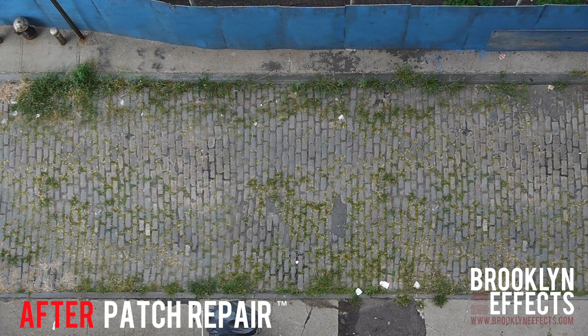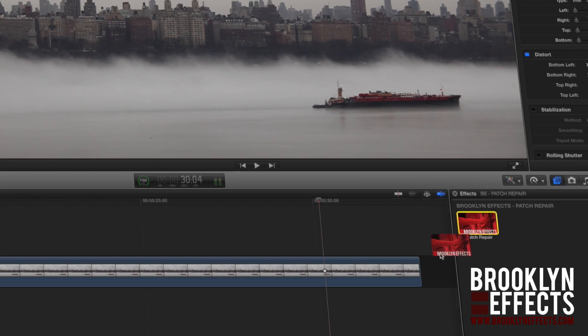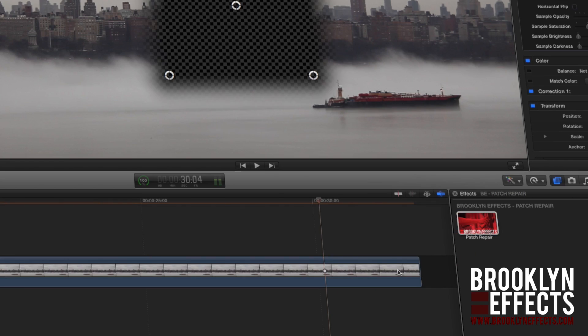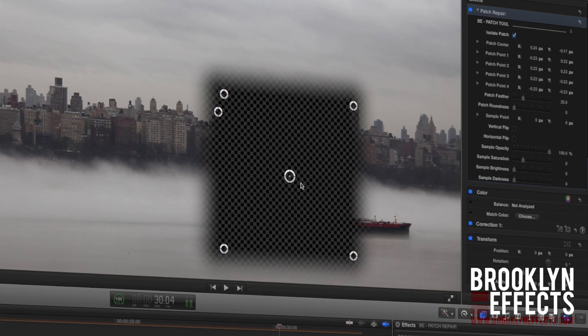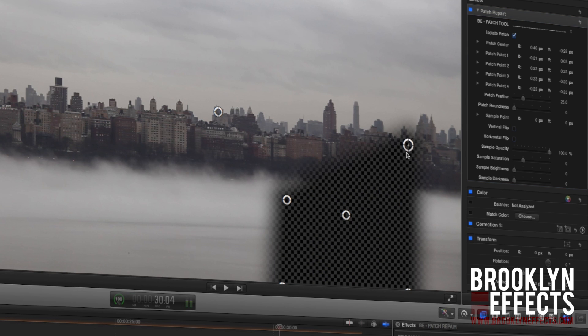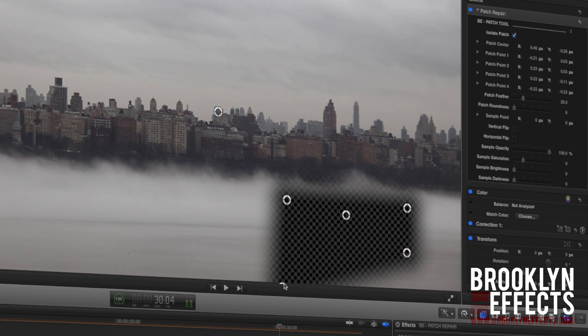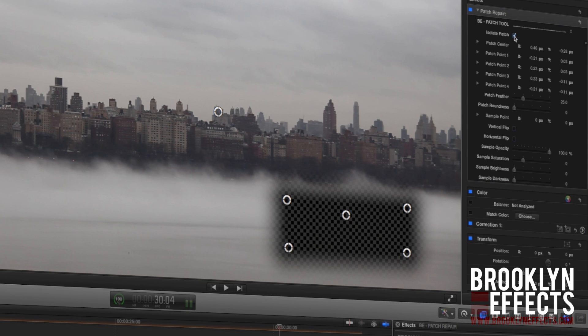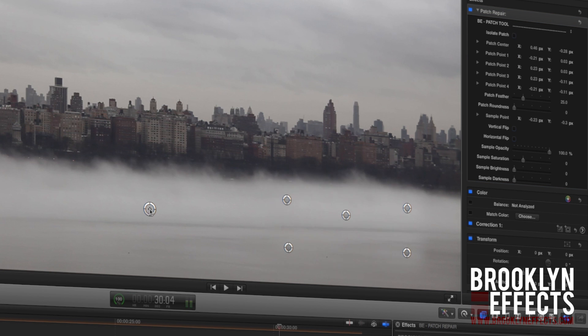With on-screen controls and the Final Cut Pro X viewer, you can quickly draw a shape around the unwanted area of your screen. Then, using the outside control point, you can select a sample area for your patch.